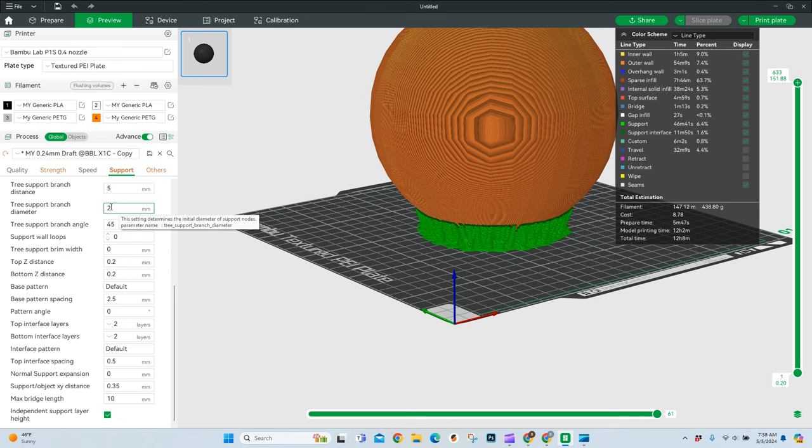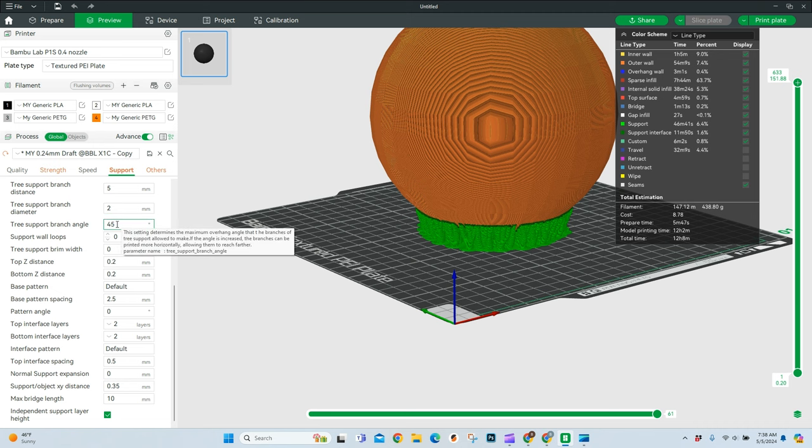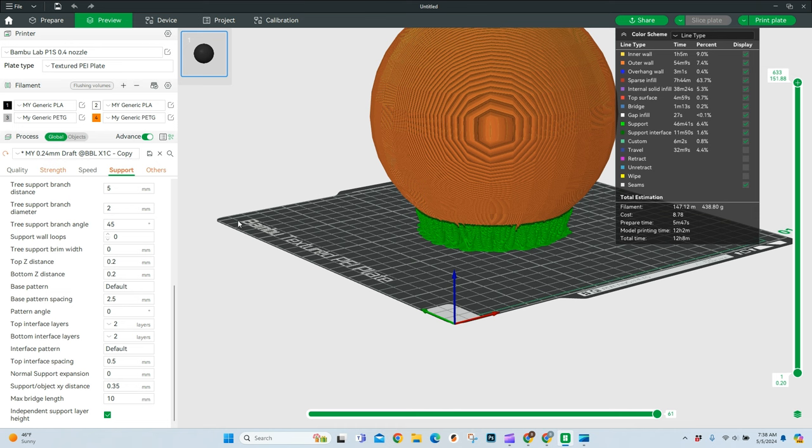Occasionally, I'll bump it up to three, but that's in rare circumstances. The next thing is this angle. I don't mess around with angles. Again, slicers do a really good job. They understand the angles. Keep that at 45. It'll allow your branches to be functional.